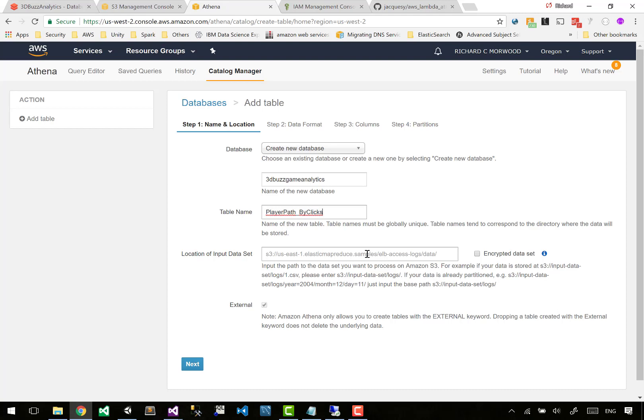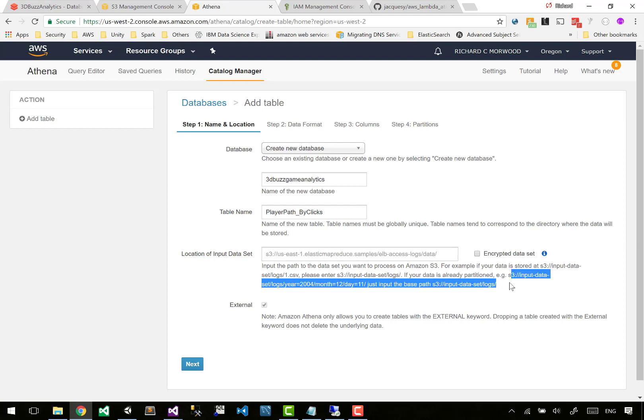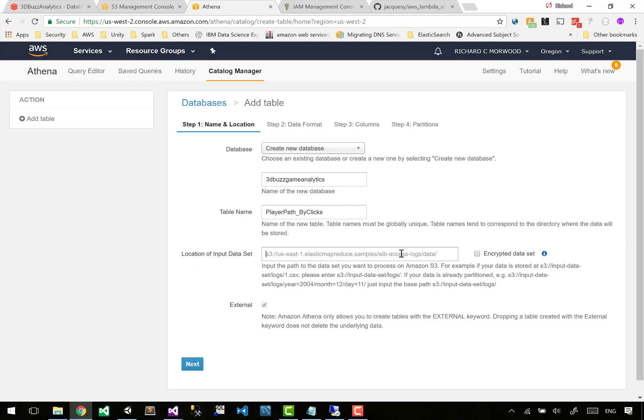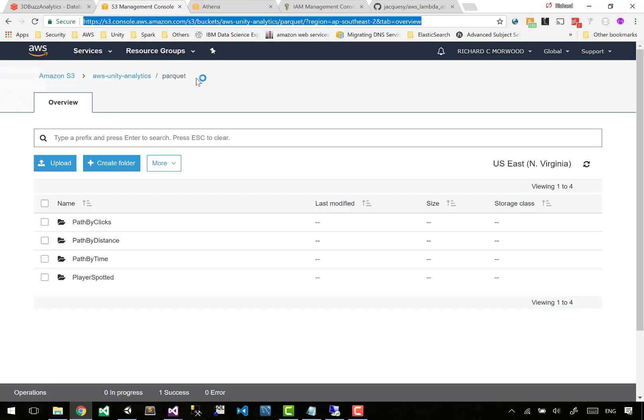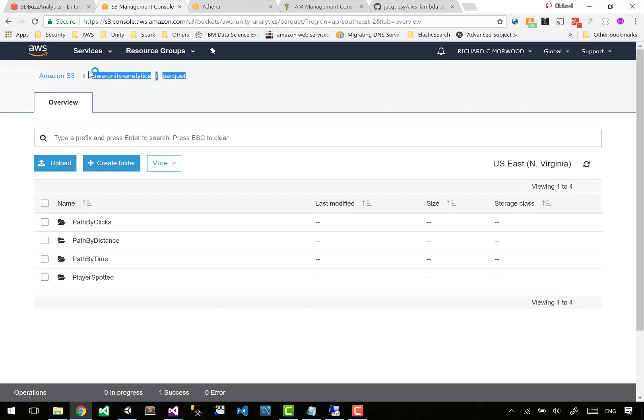Now I love that this is just one of those quirks of AWS. The location of the input data set - it says S3 US-DASH-1 dot. That is their own version of Spark. That is Elastic MapReduce - EMR. You can run Spark on AWS.